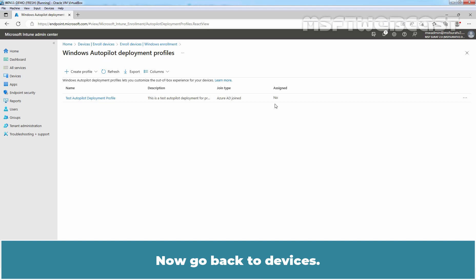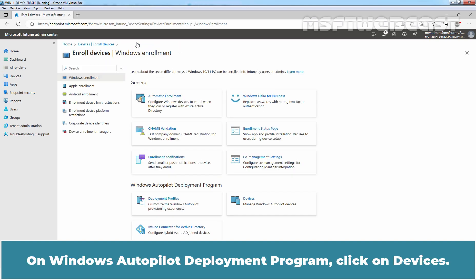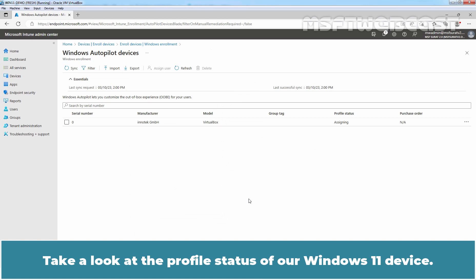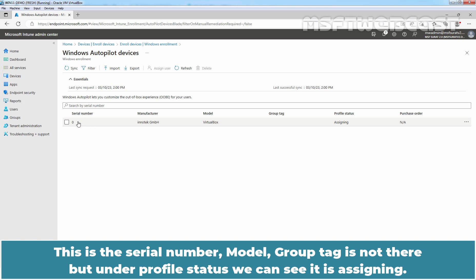Click on Windows Enrollment at top. Under Windows Autopilot deployment program, click on Devices. Take a look at the profile status of our Windows 11 device. This is the serial number, model, group tag is not there. But under profile status, we can see it is assigning.